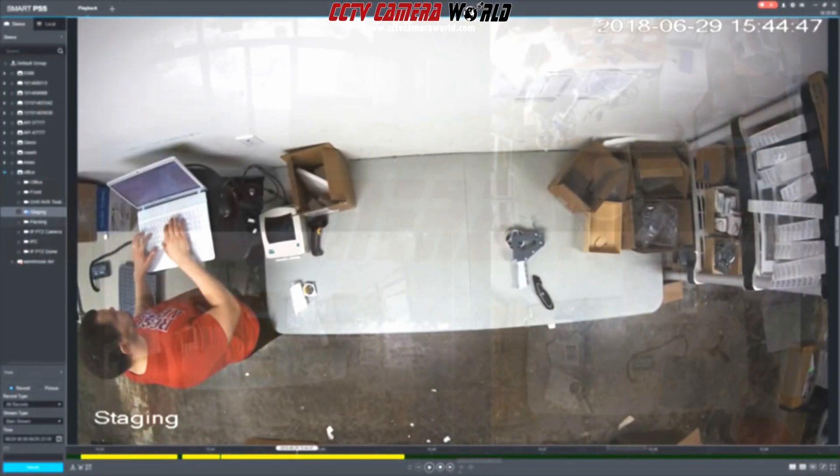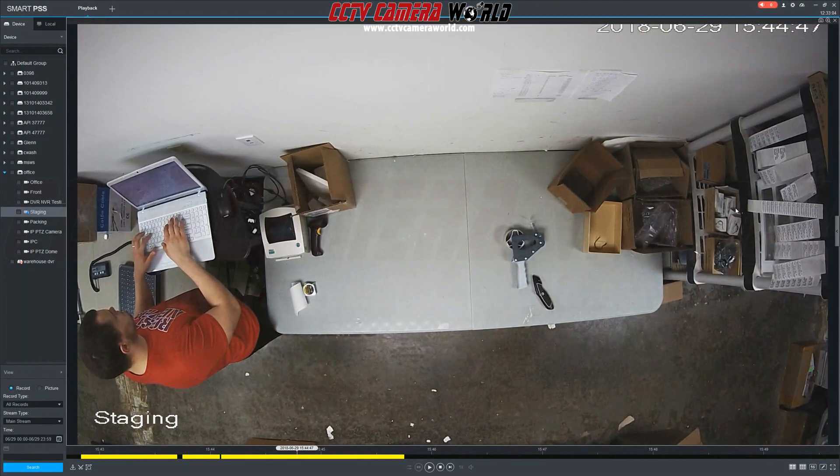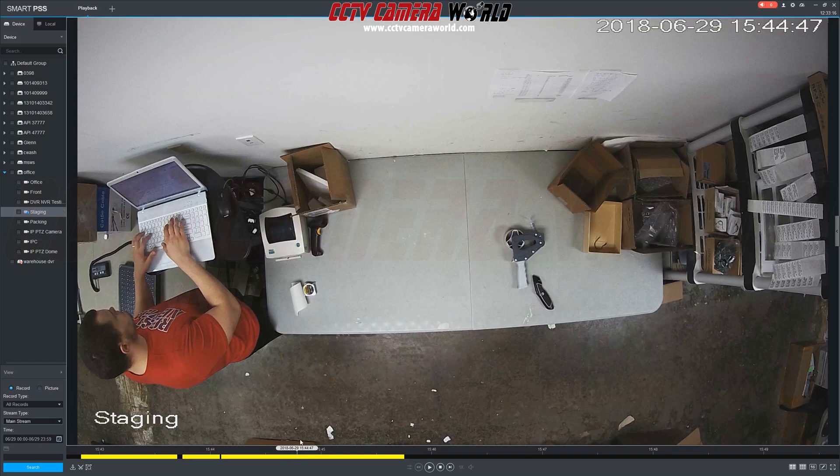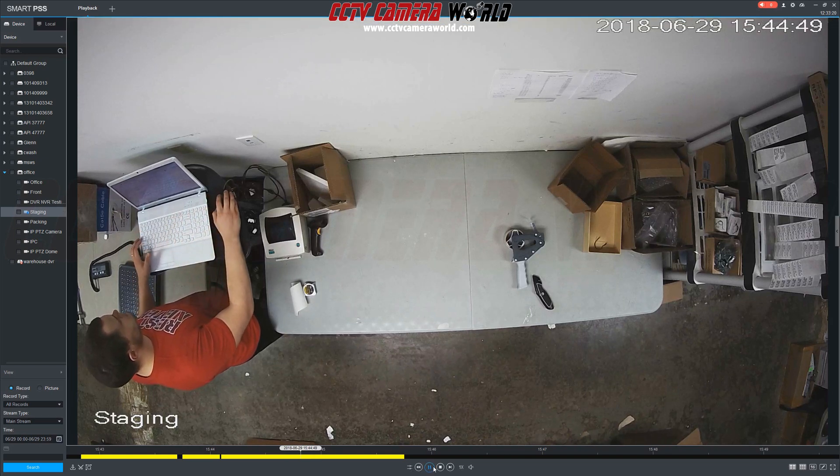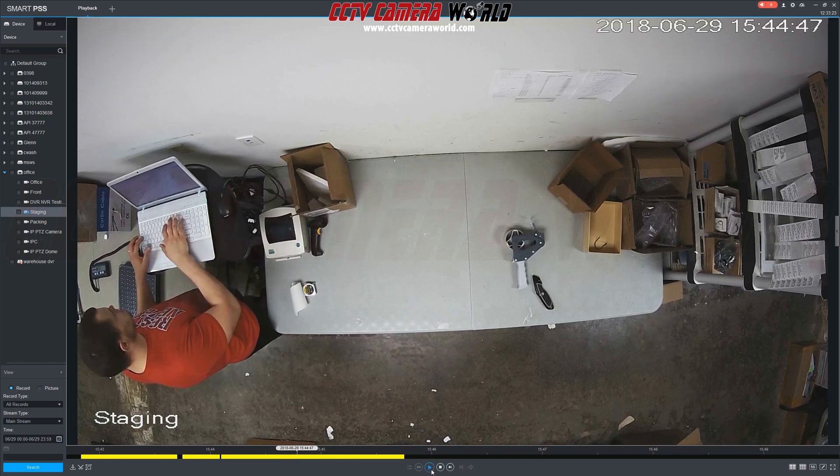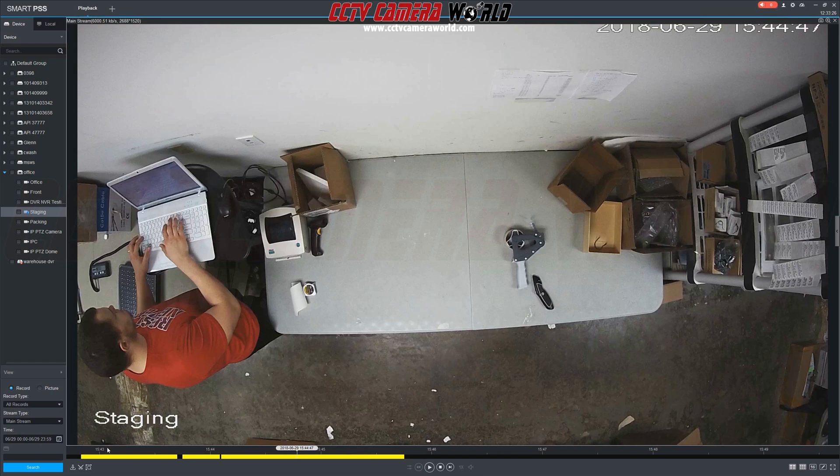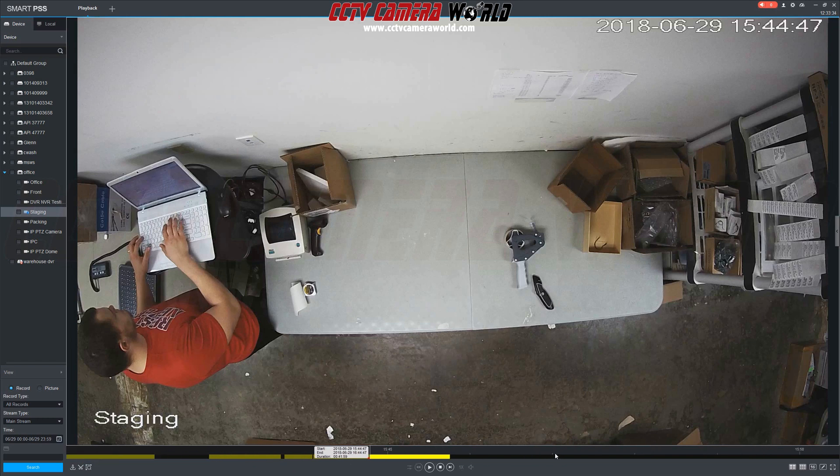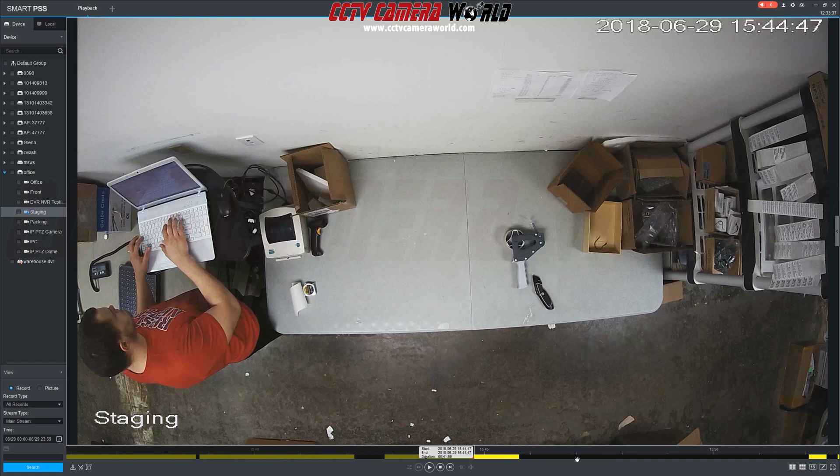Next we're going to show you how to export video from your recorder onto your computer. Scroll within the timeline to find the starting point of the video you want to export. Then select the scissors icon in the bottom left corner and you'll see the starting point is created.